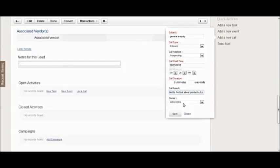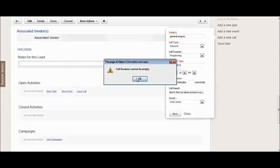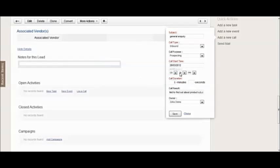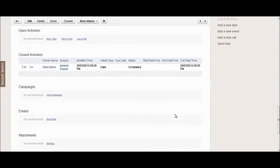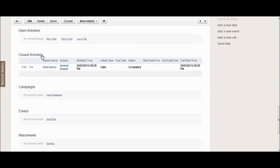The owner will default to the owner or the user who's logged in and logging the call. Once you've done that you can click save, and then you can see that the call has been logged as a closed activity because it's in the past. So you would log the call as an activity that's been completed.